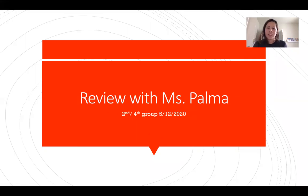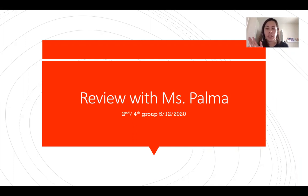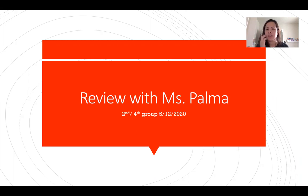Hello everyone! This week I decided to put all the stuff we're going to review in one PowerPoint. You're going to watch it and view it as many times as you want to practice at home. Esta semana solo voy a poner todo en este video en esta presentación para que lo tengan toda la semana y practiquen en casa. I hope everybody's doing well — saludos!